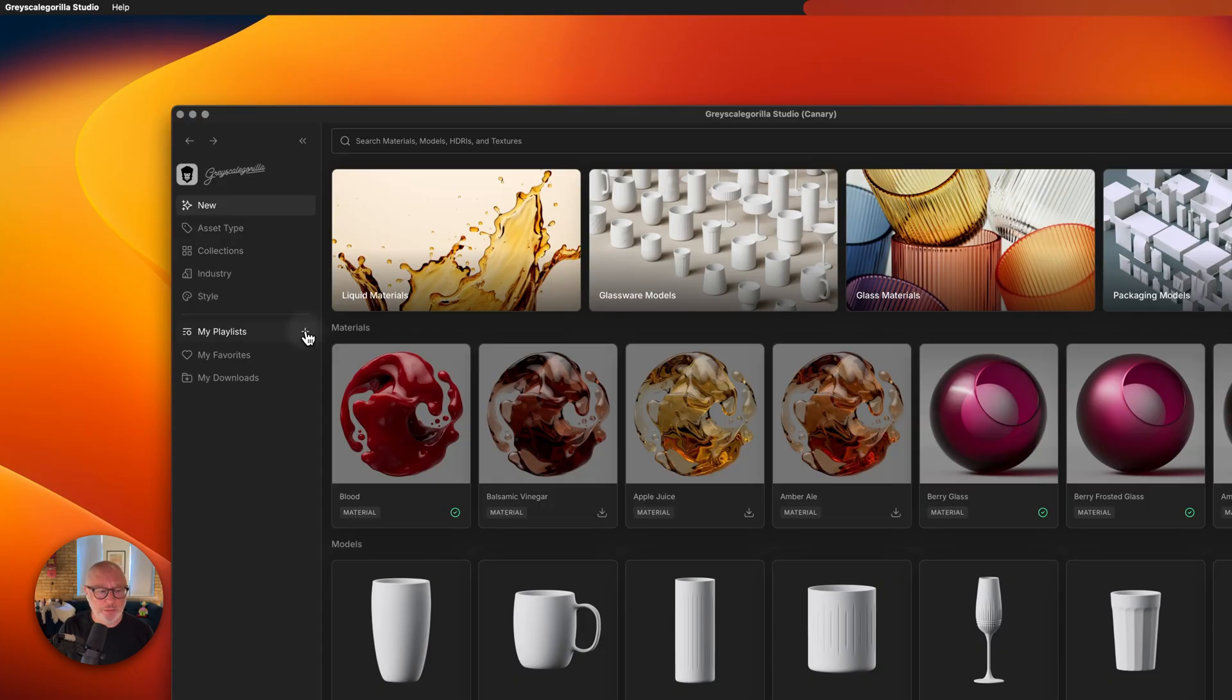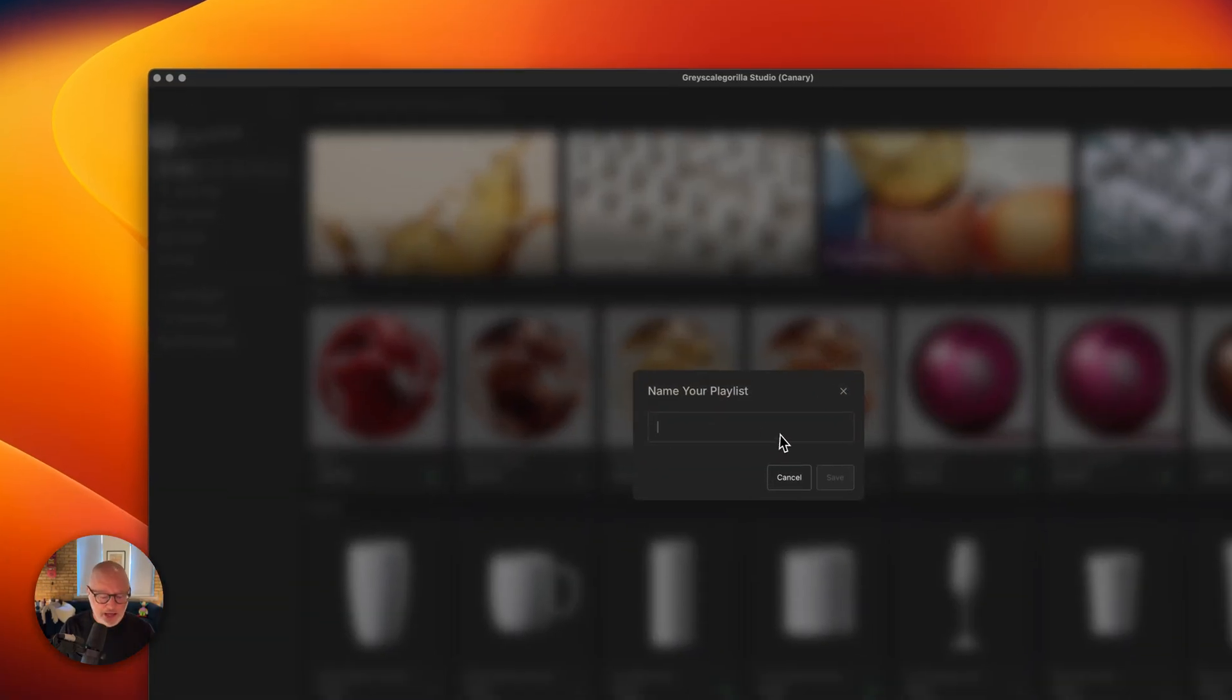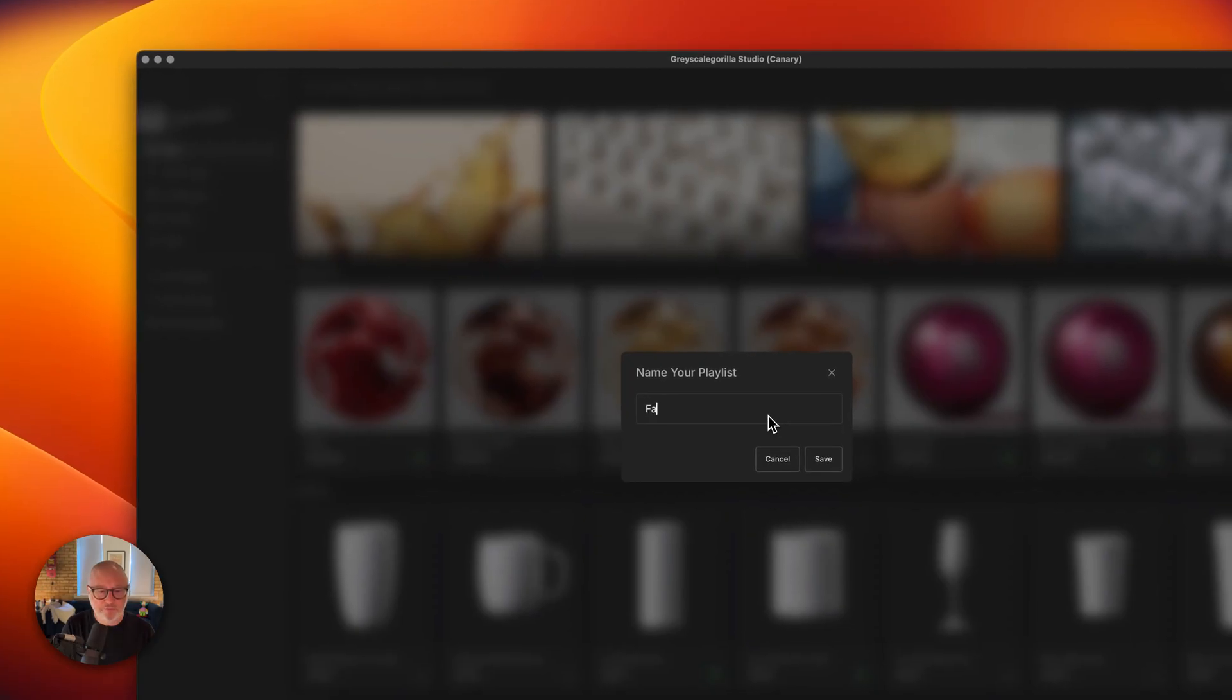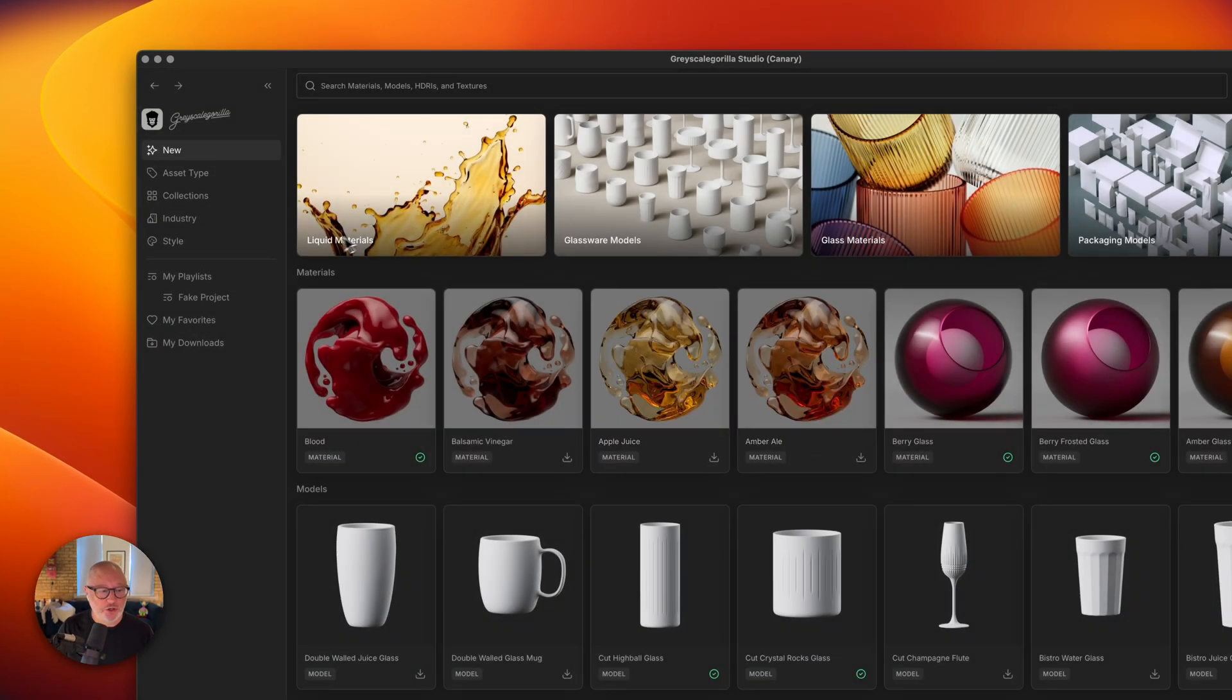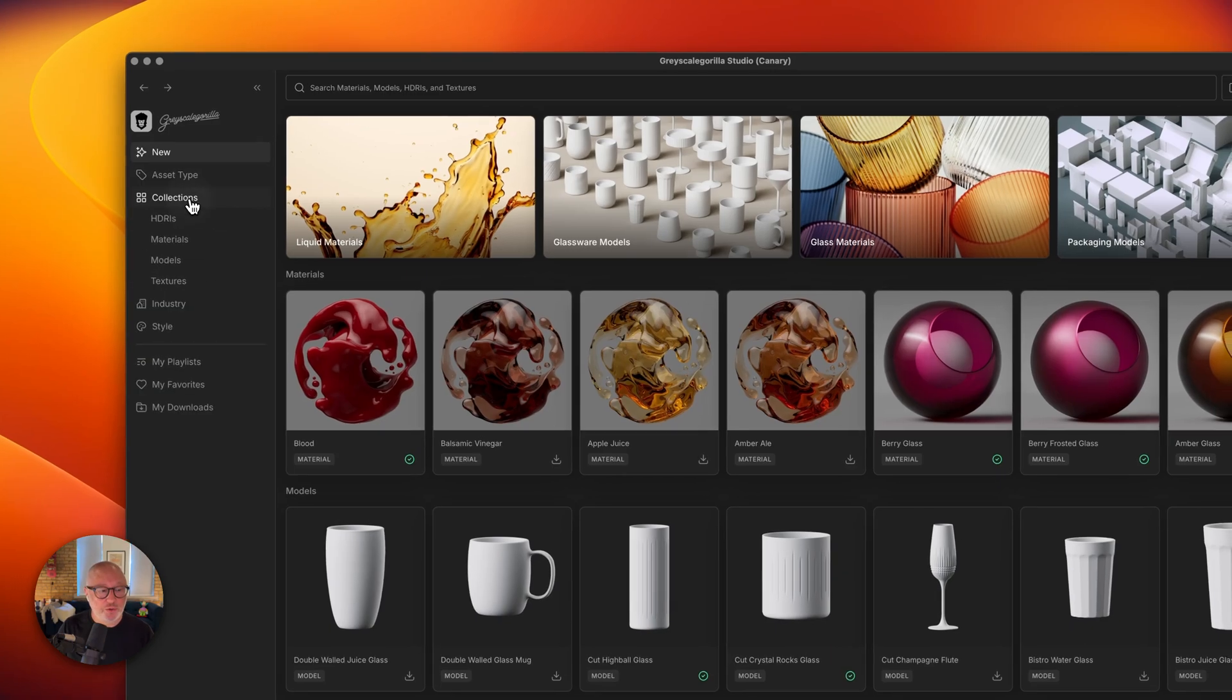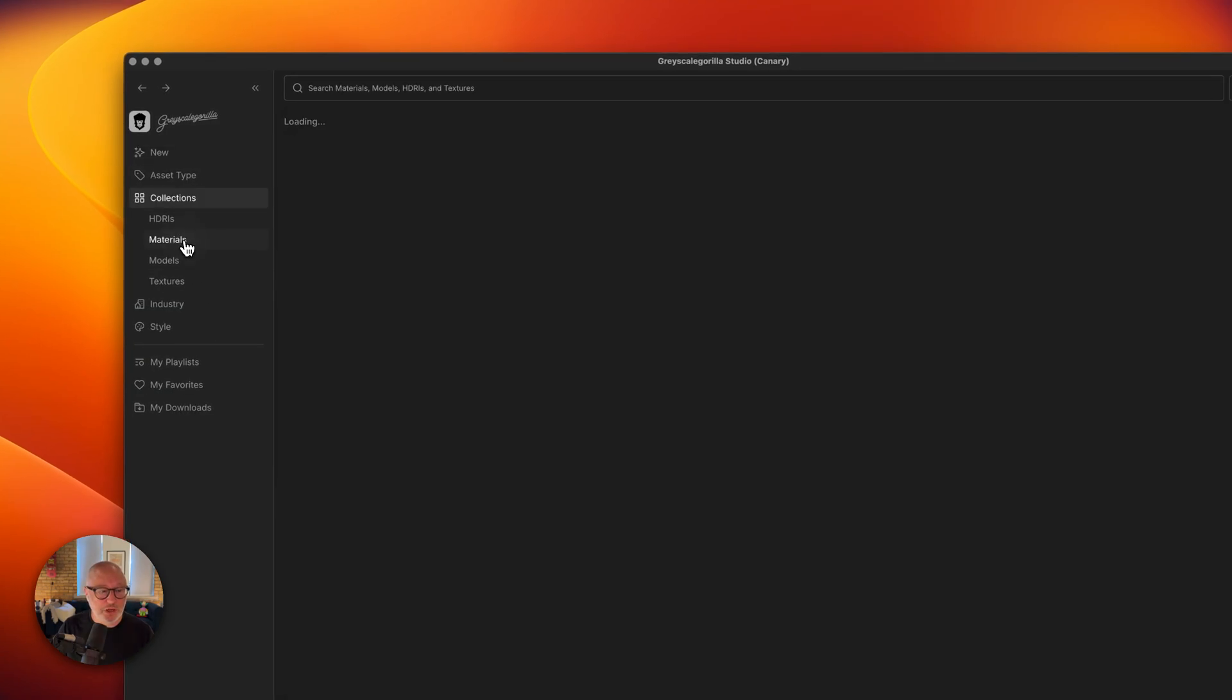I have a playlist here. I'm going to hit the little plus icon and we're going to name this one fake project and hit enter. You can see it created a playlist called fake project. Now, maybe I want to go into and find some materials here.